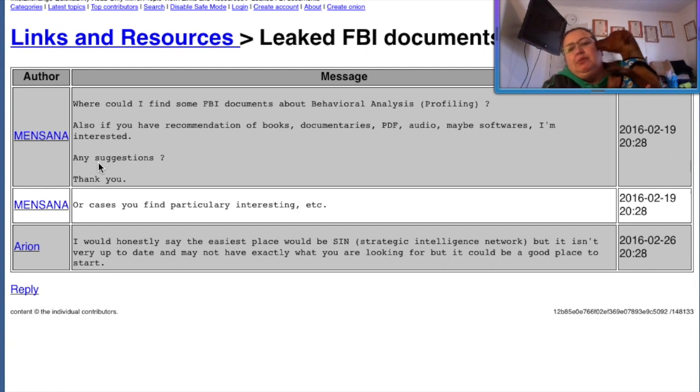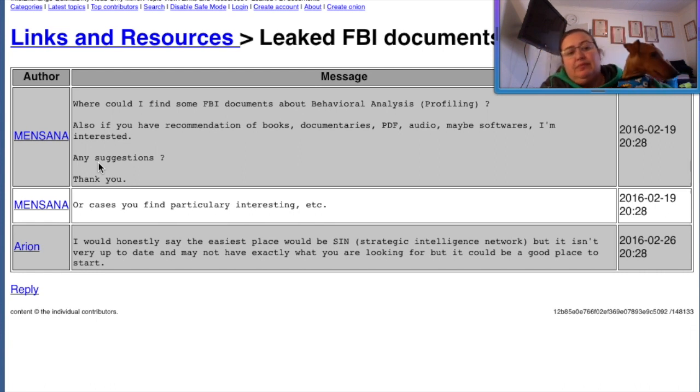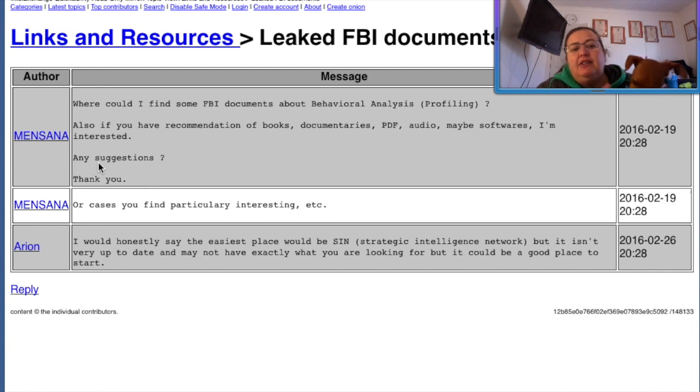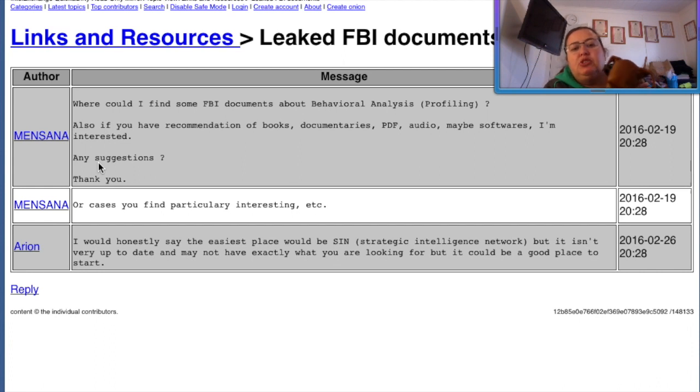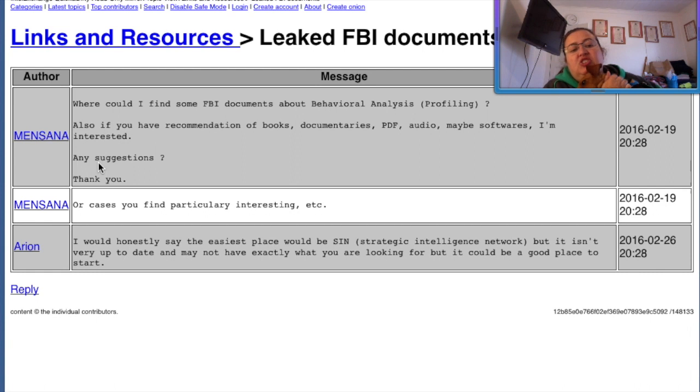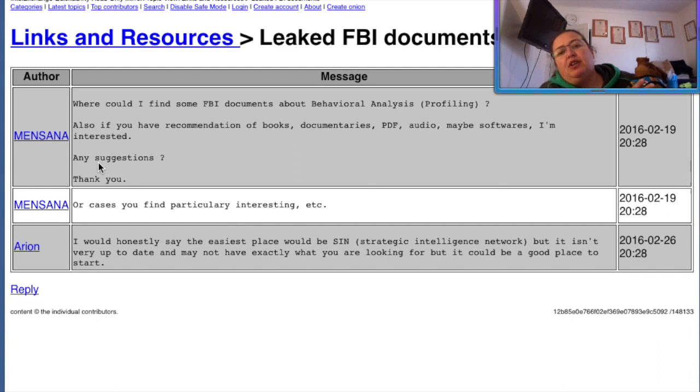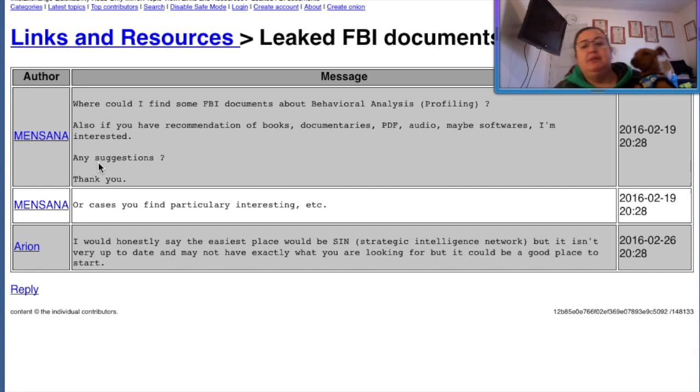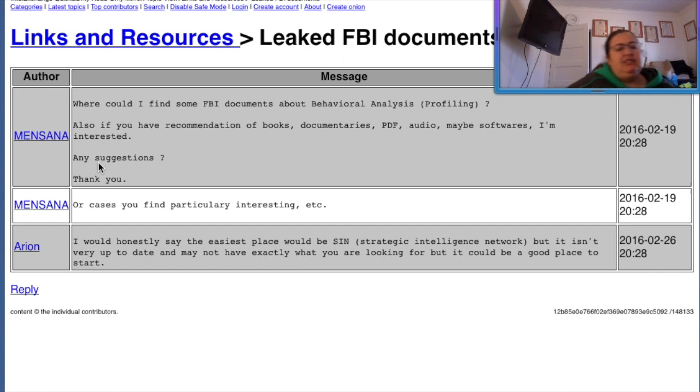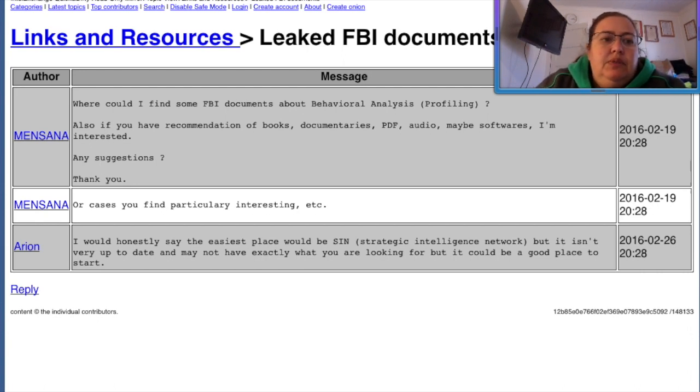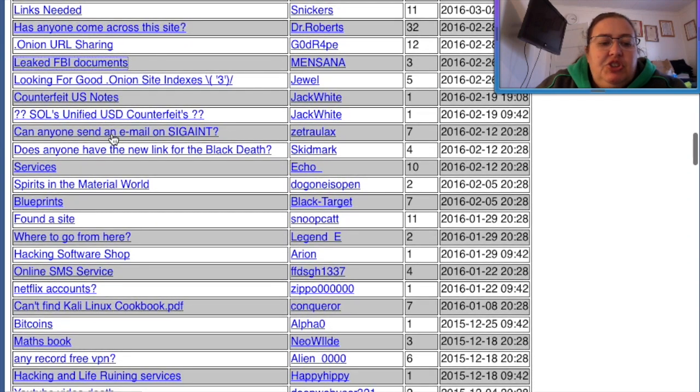I want you guys to meet this little guy. He's eating a blanket in the middle of filming. So this is, where can I find some FBI documents about behavioral analysts or profiling? Also, if you have recommendation of books, documentaries, PDF, audio, maybe. Any suggestions? Thank you. Well, you know what, you guys, there's a saying called college. And if you take like a psychology class, they teach you that kind of stuff. It's amazing. So guys, this is basically Intel Exchange. Anything and everything that you could want to know.